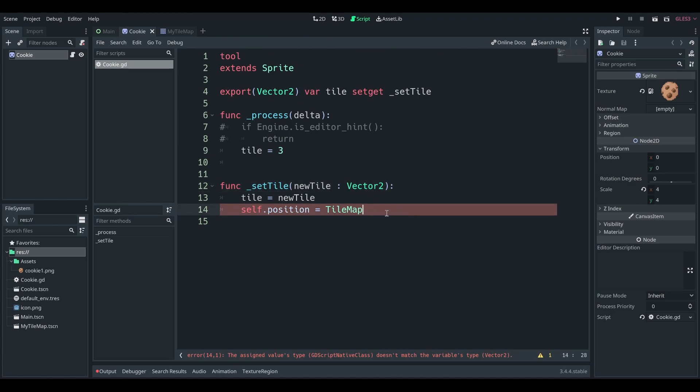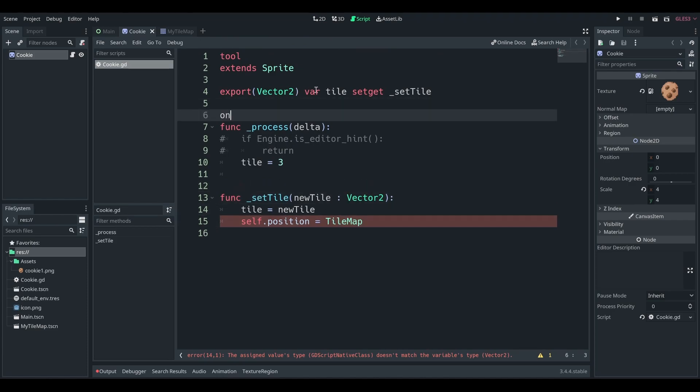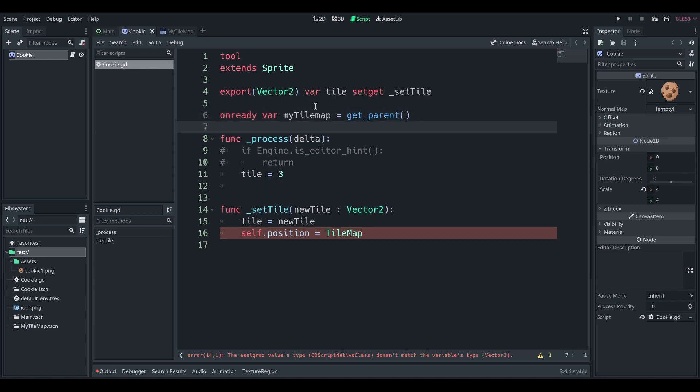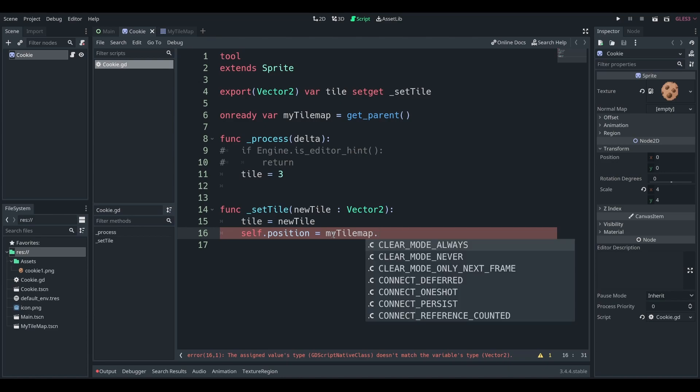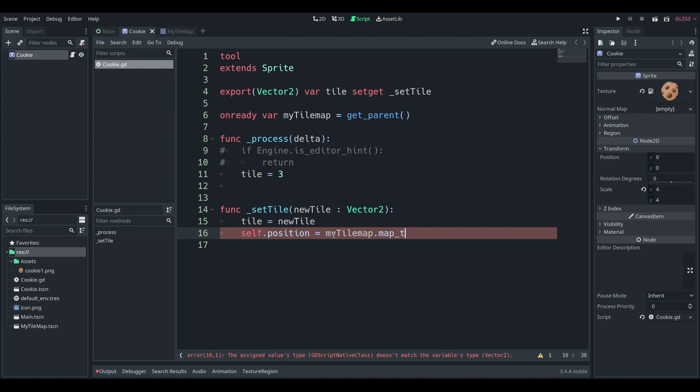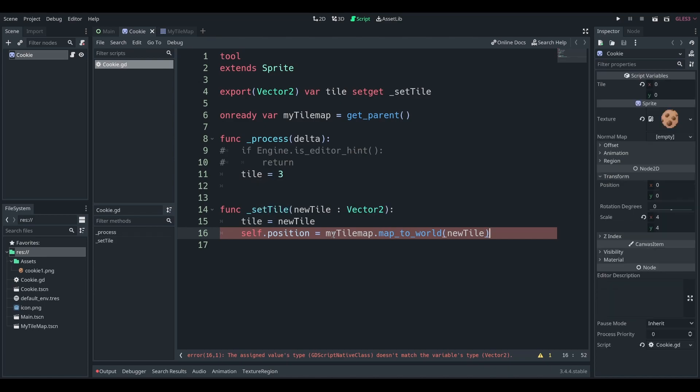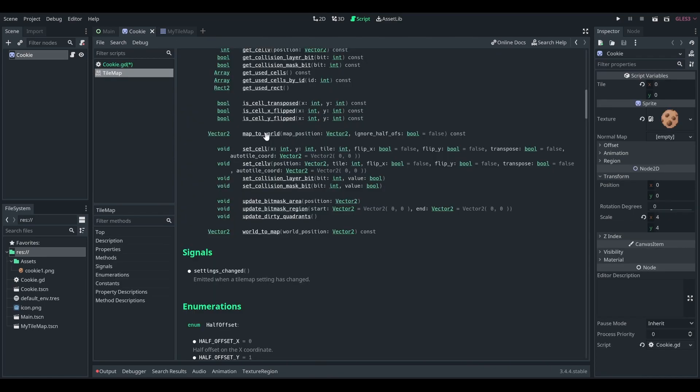So on our cookie script, now we can say on ready var my tile map equals get parent. Of course, this is going to have issues for any cookies that are not on the tile map. So keep that in mind. This is just an example. My tile map map to world.